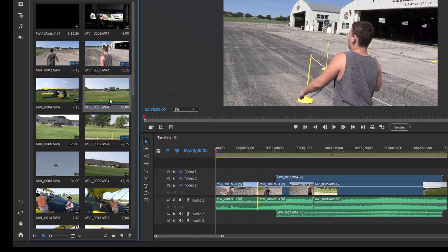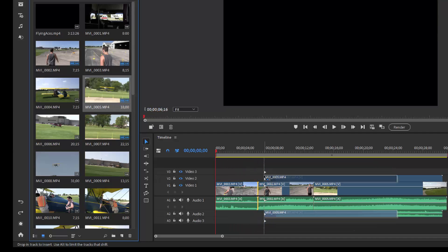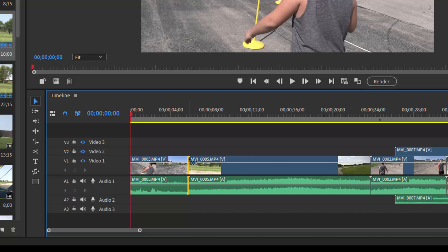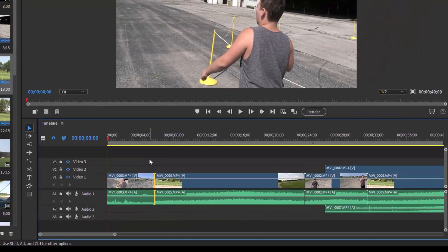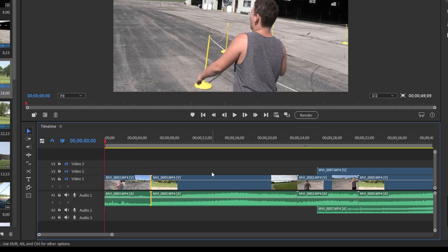On the other hand, if I were to hold down the control or command key and drag a clip between two clips on my timeline, watch what happens. Everything ripples. It moves off to the right to allow me to insert the clip. What about if I remove a clip? Well, if I select a clip on the timeline and press the delete button on my keyboard, it leaves a gap.